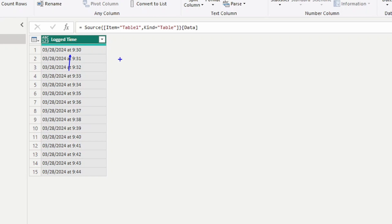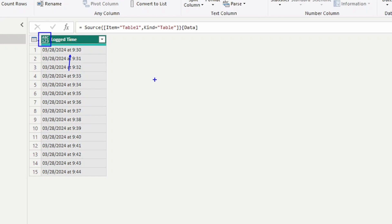One thing to understand about the Power Query Editor is when you change the data type — and you can see the data type up here — when I brought this in it is ABC123. This is a generic data type, meaning the Power Query Editor can't recognize whether it's a text or a numeric field. So we want to make sure our data types are correct: a date data type for the date, and a time data type for the time.